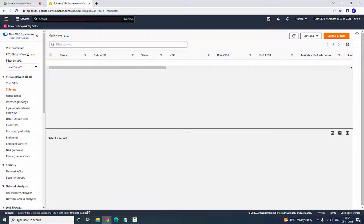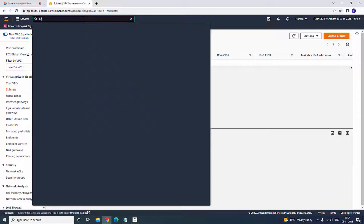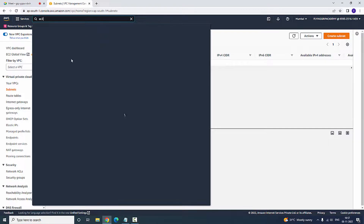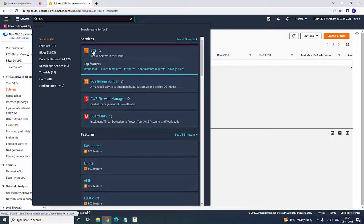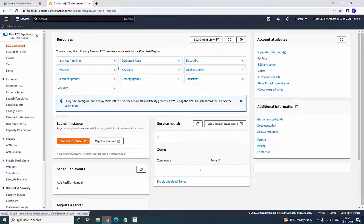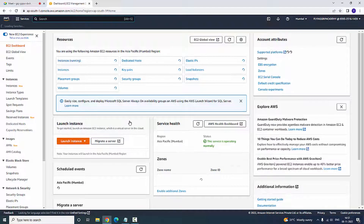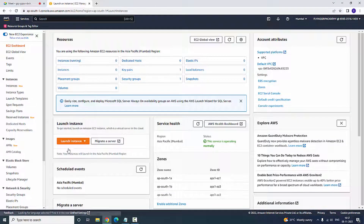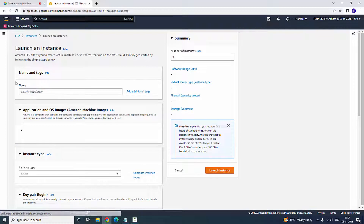So now what I am going to do is go to the EC2 terminal and click EC2. Whenever I am going to launch an instance, I face a problem in which particular region I could place my security group.